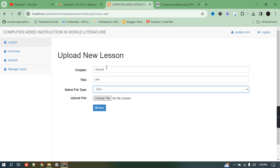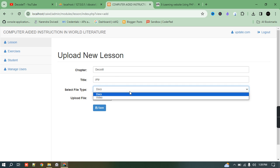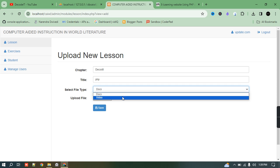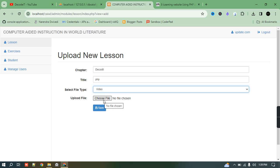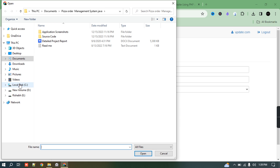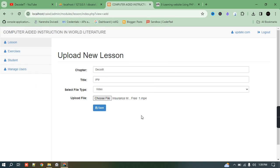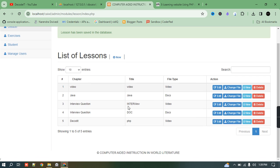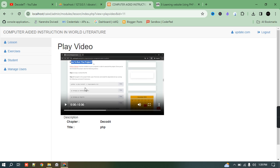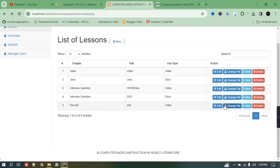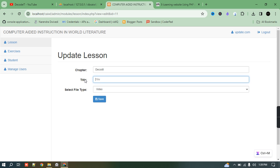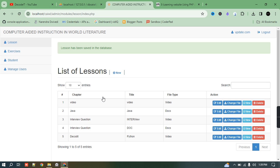It will ask you to select the type of file — a document or a video. If you select a video, you need to upload a video; if you select a document, you upload a document. I'll select a video and upload it, then save. The admin can then click 'View' to open the uploaded video directly. The admin can also edit details, such as changing the title to 'Python', and save.